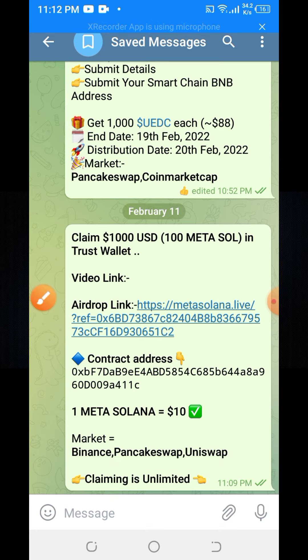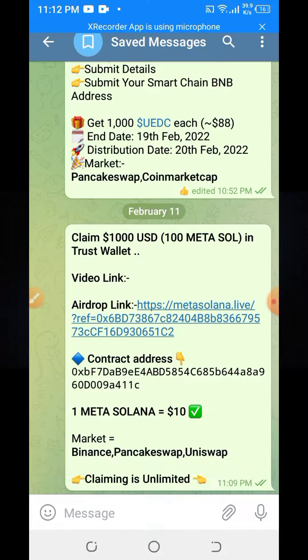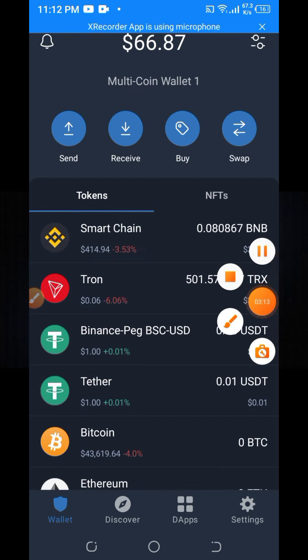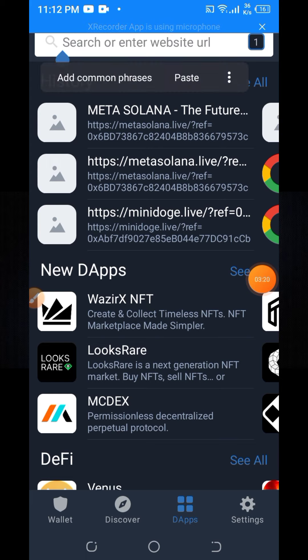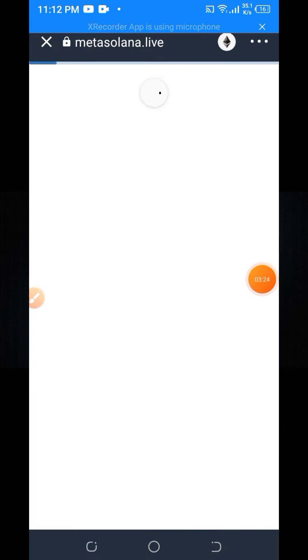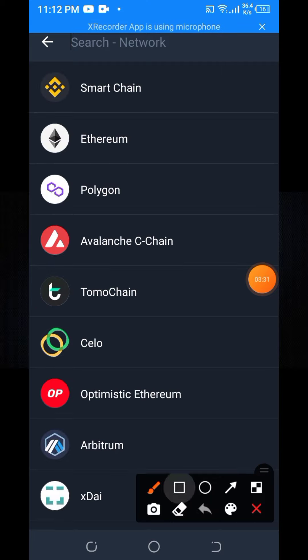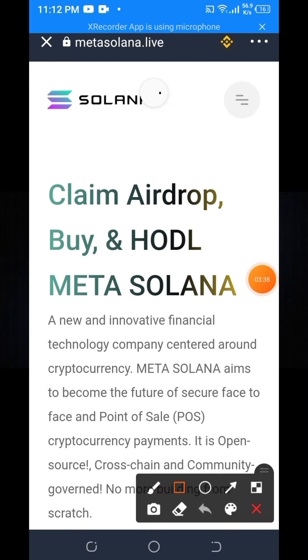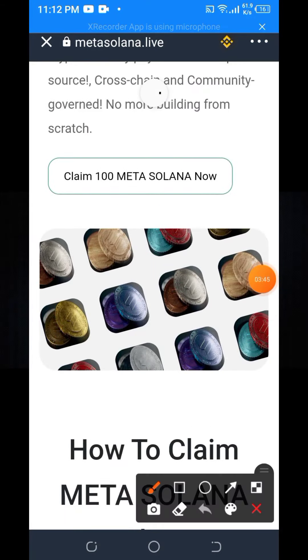First of all, you need to copy this link. Then you need to go to your Trust Wallet account and click on the dApps option. Here you can see the dApps — paste the link which you copied. Then you need to change the network from Ethereum to Smart Chain. Here you can see Claim, Airdrop, Buy and HDL Metasol. Scroll down and click on Claim 100 Metasol Now.